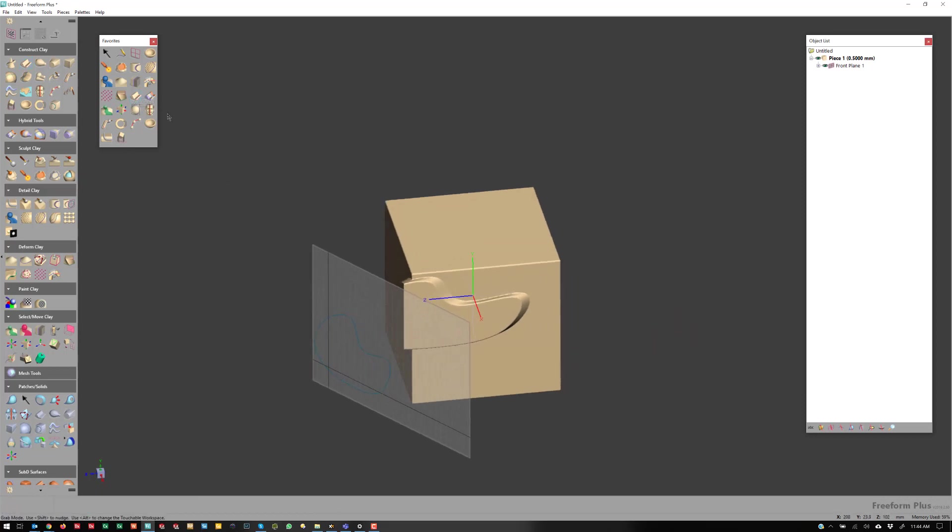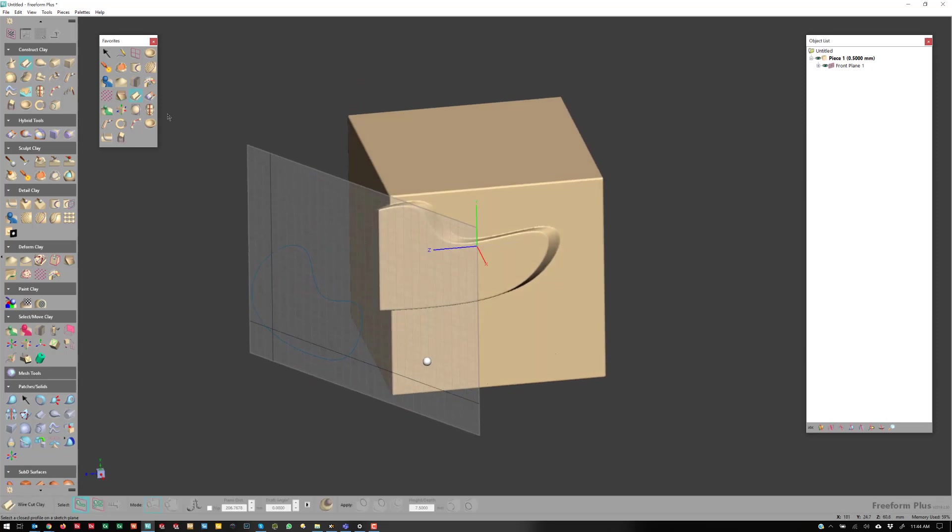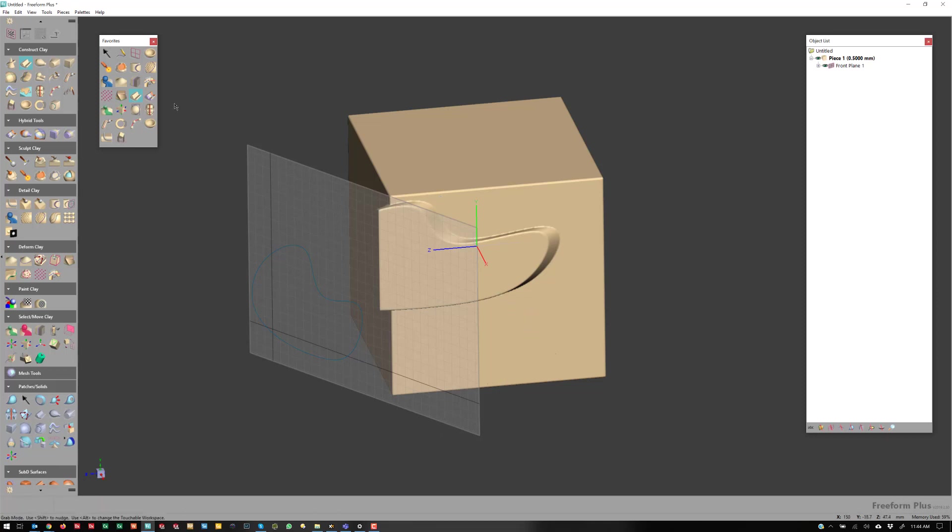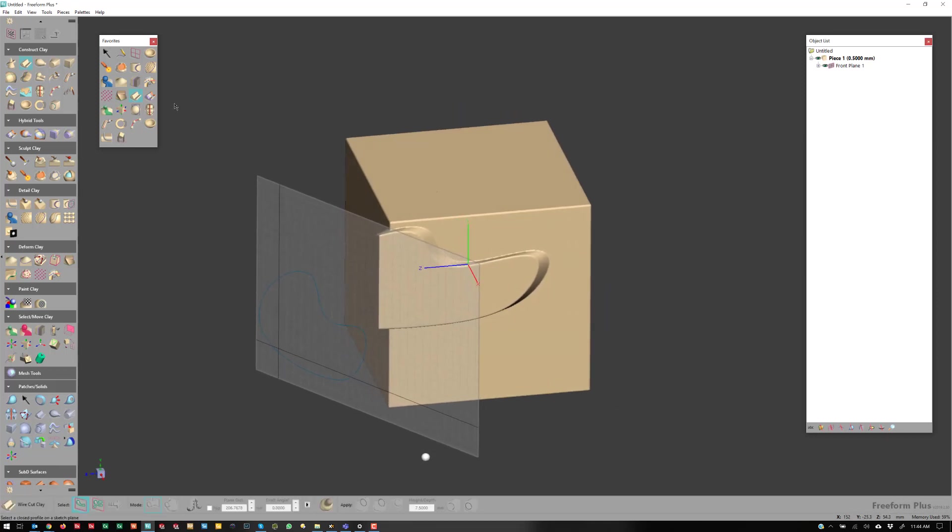So I hope that helps. Wirecut Revolve, those tools are still in there. They're just in that Construct Clay palette. So that's Wirecut Clay. Thanks.